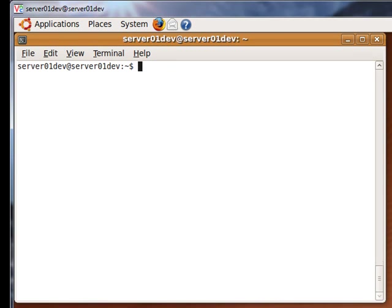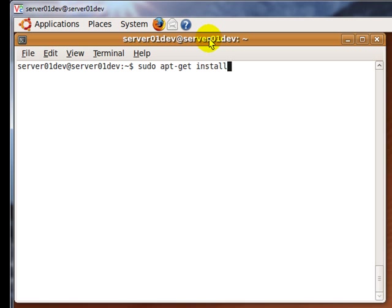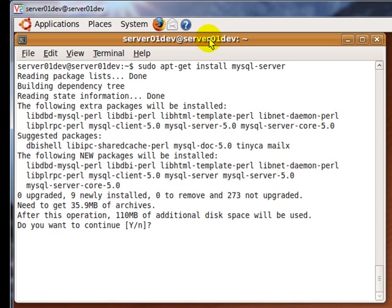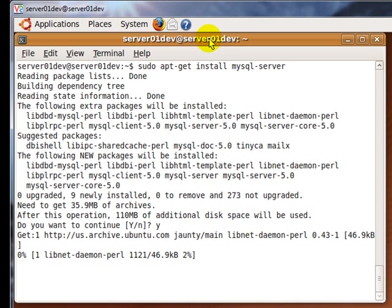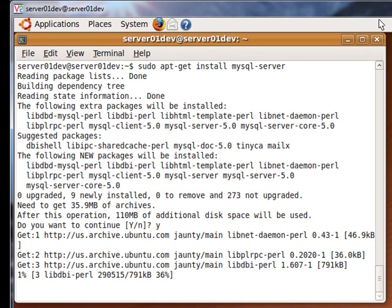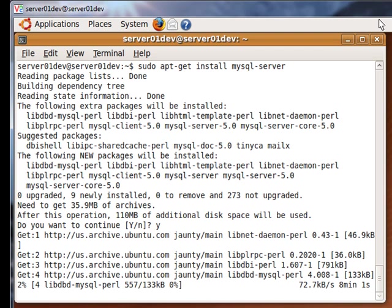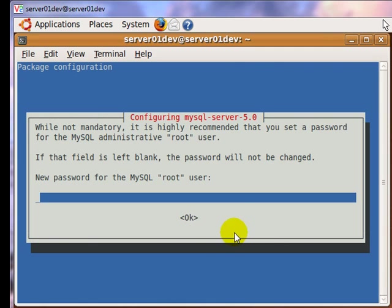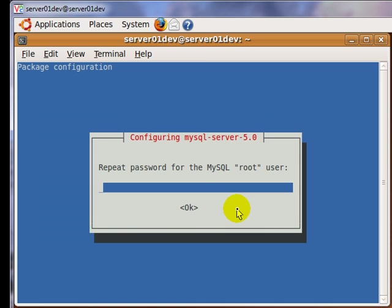Now enter the following command to install MySQL server. Enter your desired MySQL root password when the screen pops up.